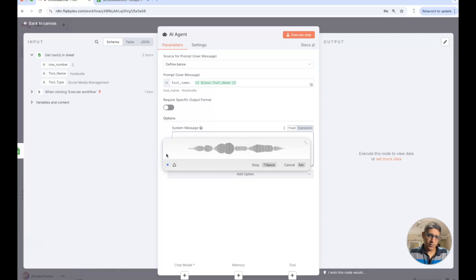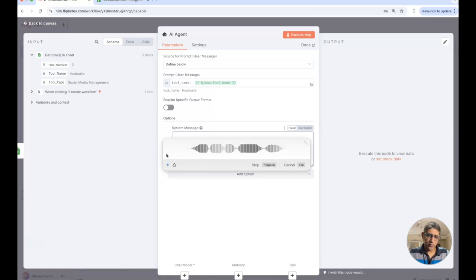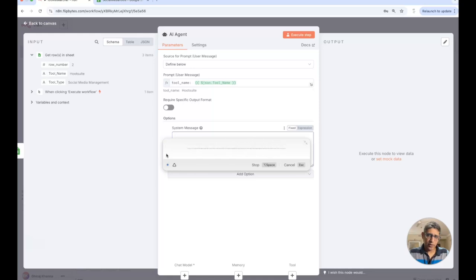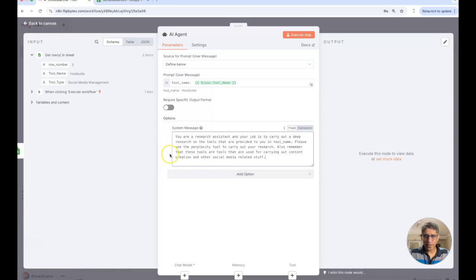I'm going to say you are a research assistant and your job is to carry out a deep research on the tools that are provided to you in tool underscore name. Please use the perplexity tool to carry out your research.